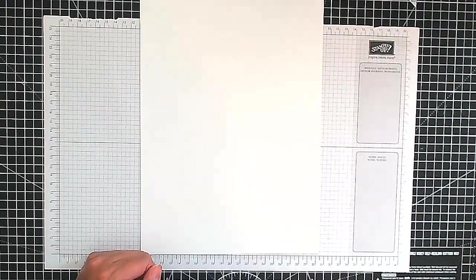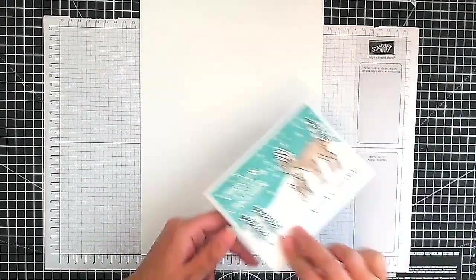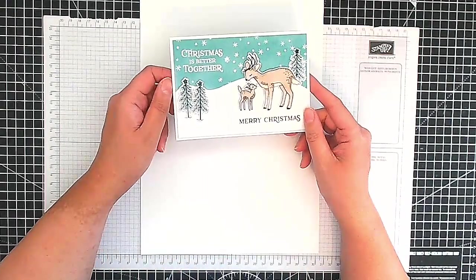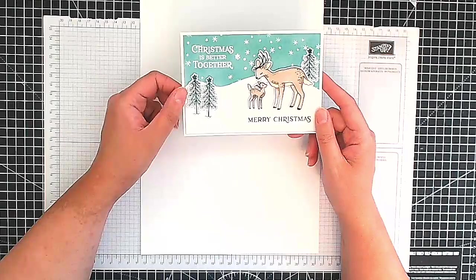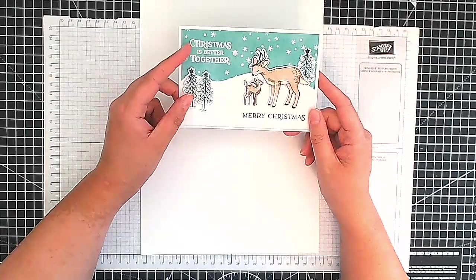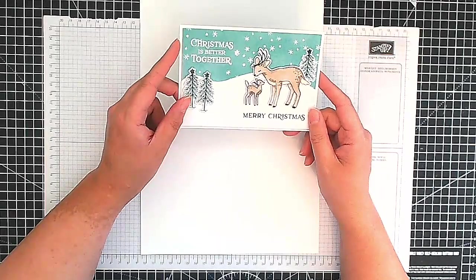Hello, this is Ashi from Crafting with Ashi and welcome to this Christmas card making tutorial. This is the cute card we're making, isn't it lovely?